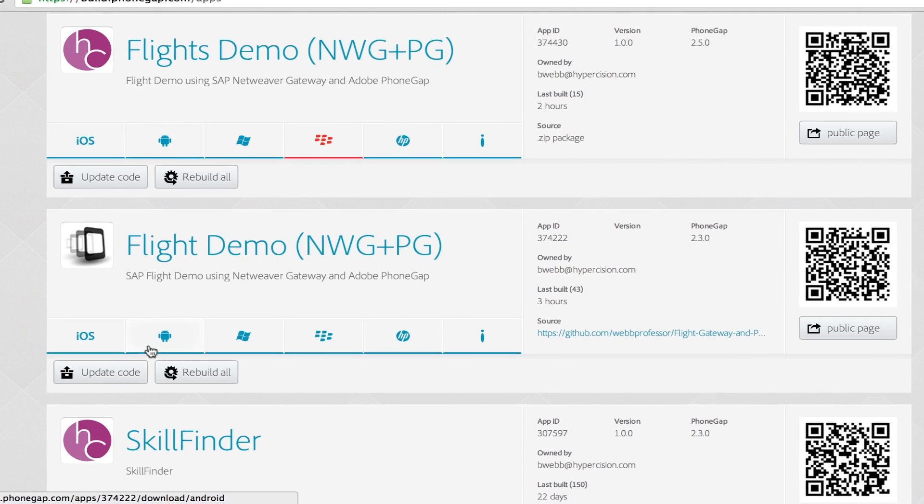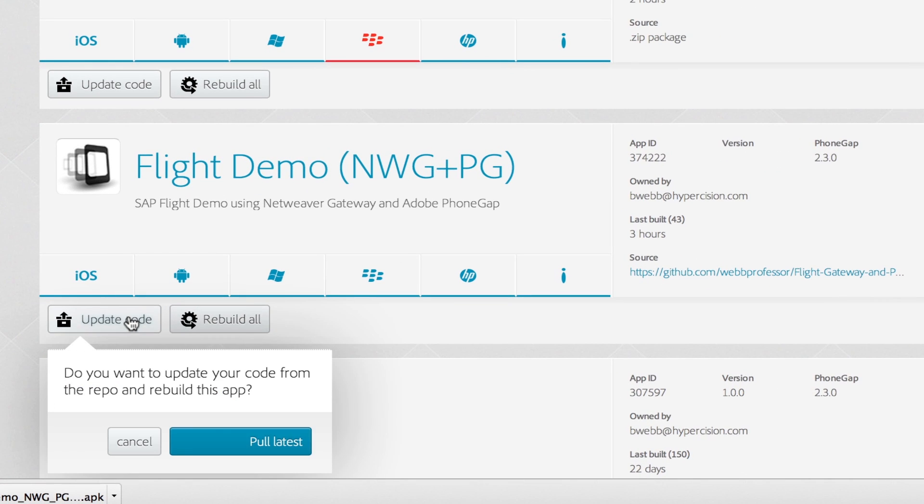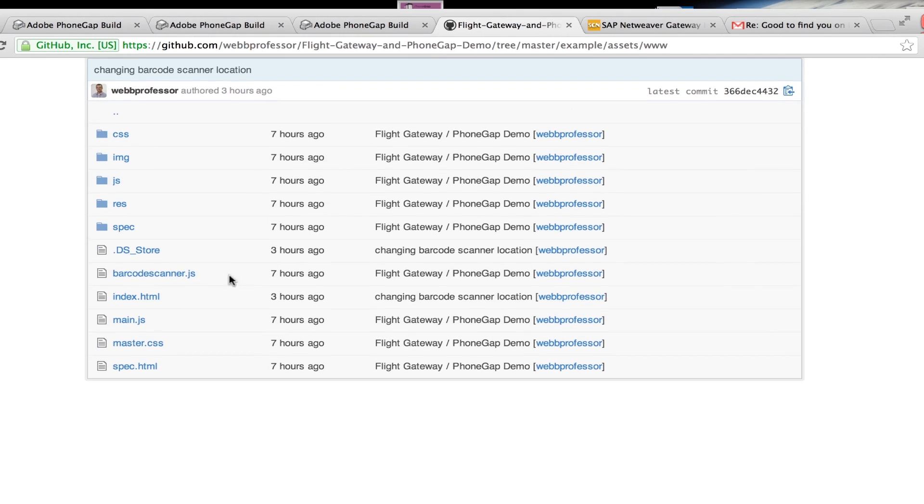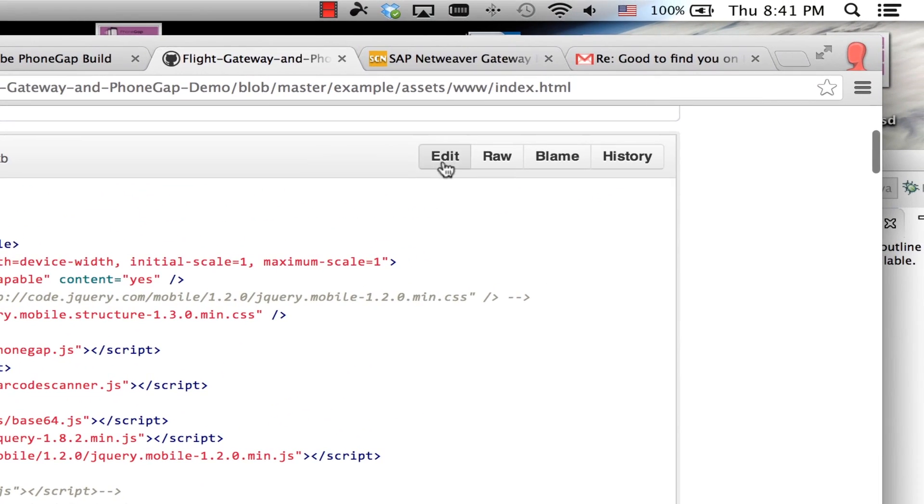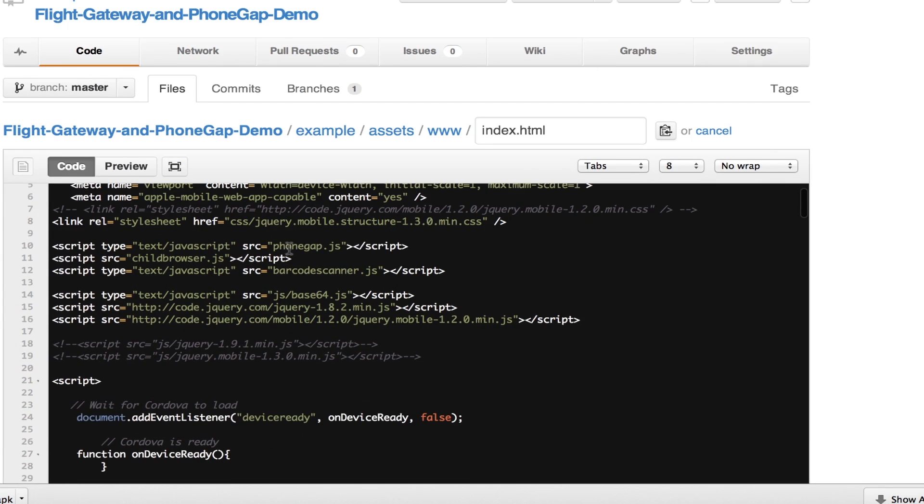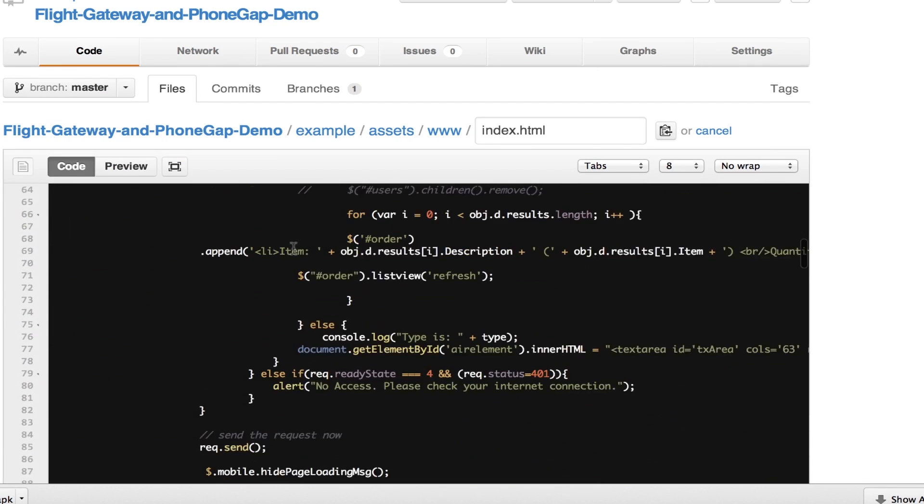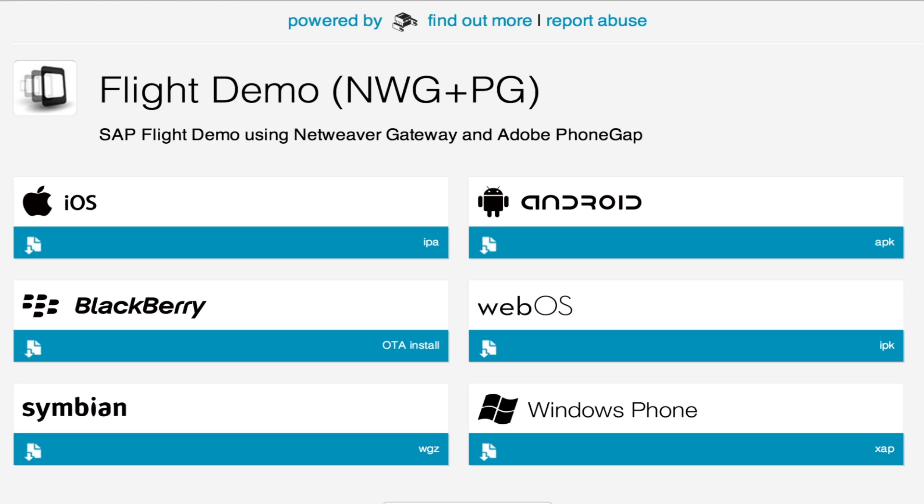We can do that by uploading a zip file or, as you can see here, we're pulling it from GitHub. The benefit of doing GitHub is you can actually code right in the cloud. So you can see here I'm in my index file, I click edit, just need to change a title or something. Once I save that, I just upload it to PhoneGap and PhoneGap builds it for me.